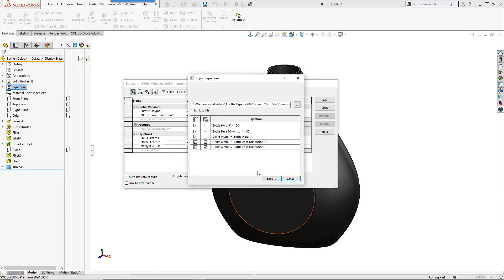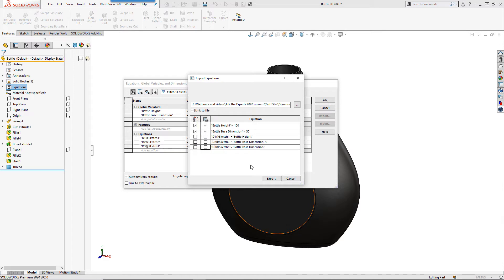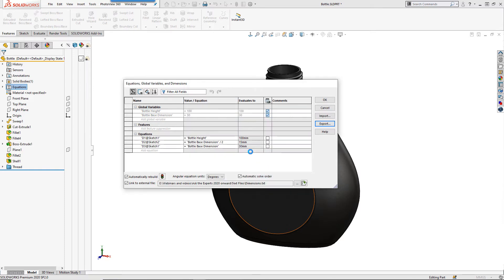There are two columns of tick boxes here. The first column shows those items which will be exported to the text file and the second column shows those items which will be linked to the text file and driven by the text document. You will usually want both ticked but in some occasions you may want to export the value without actually driving it using the external file.